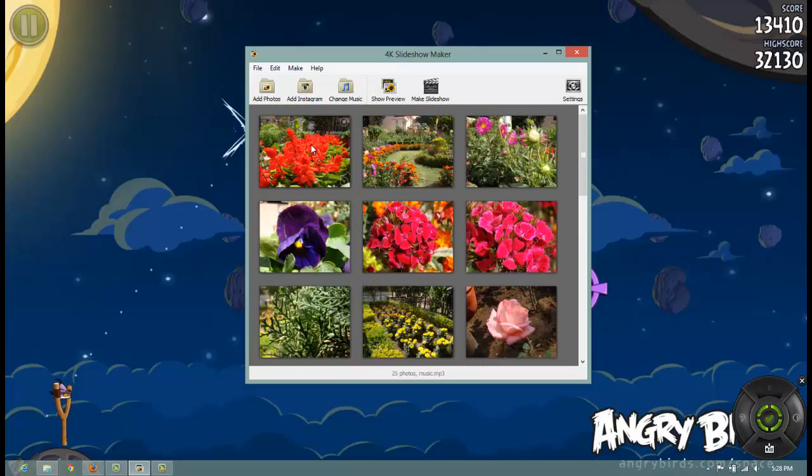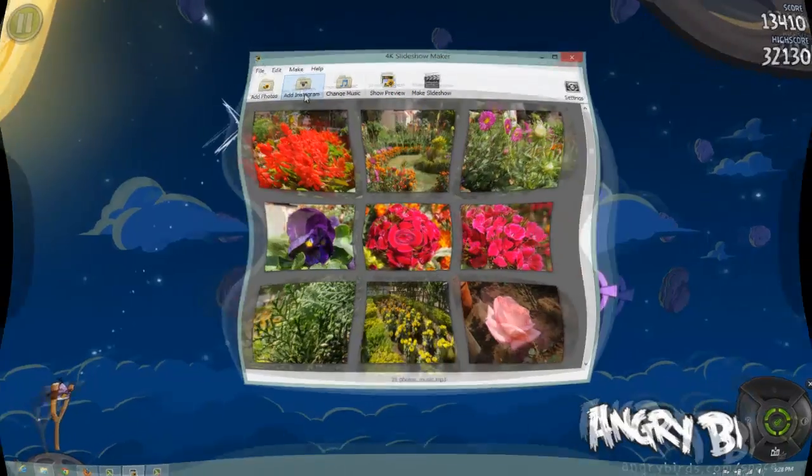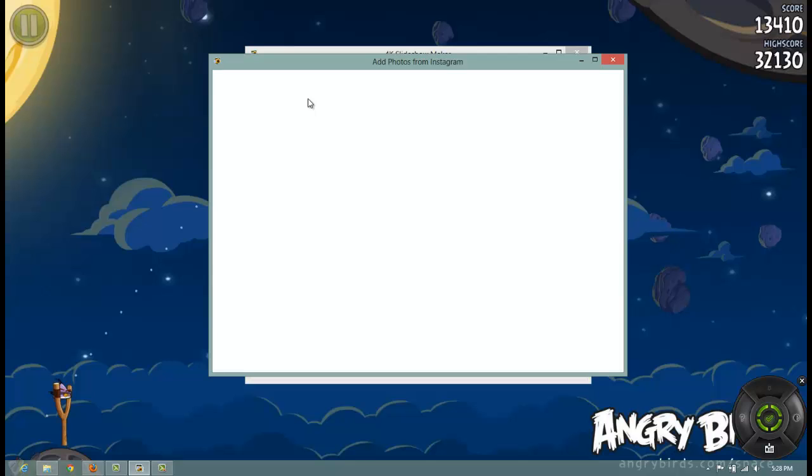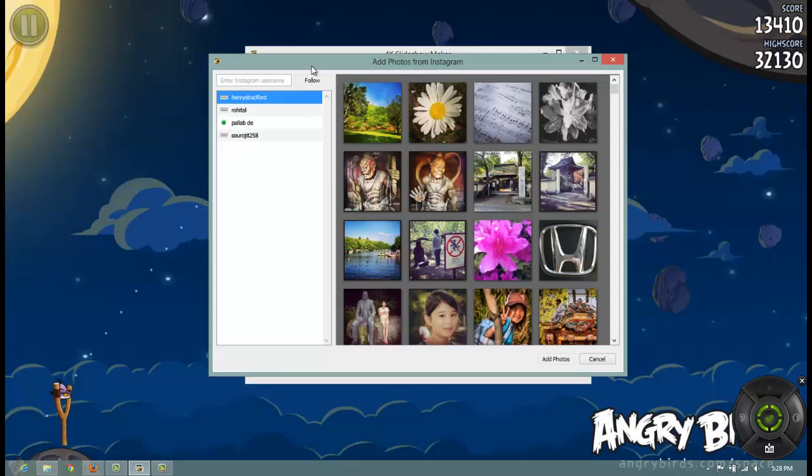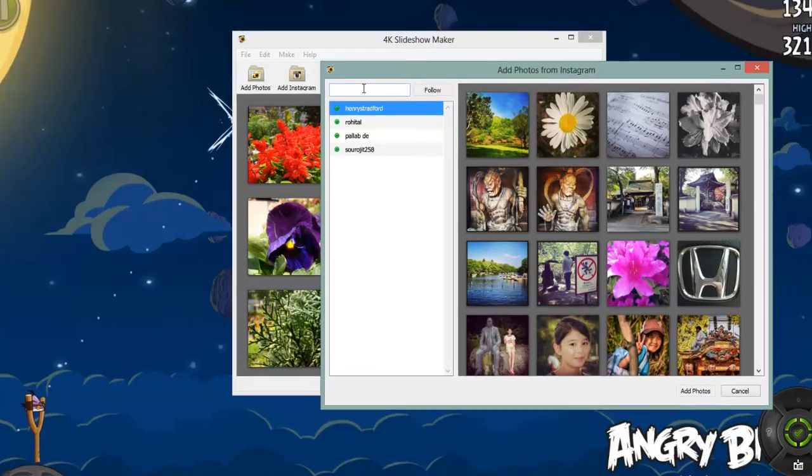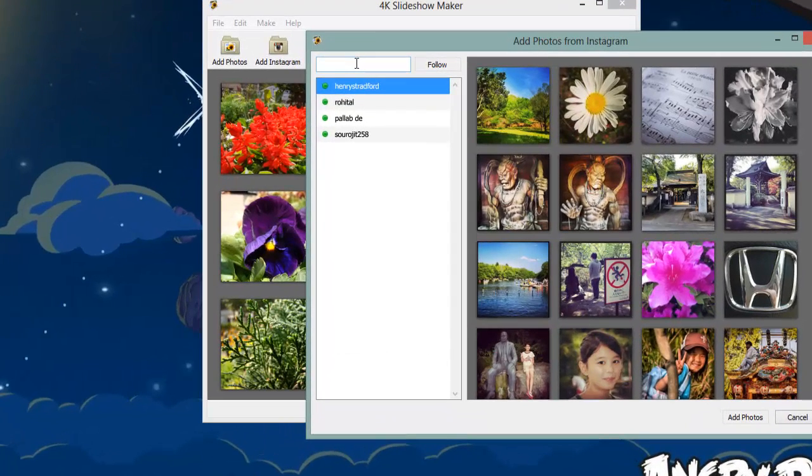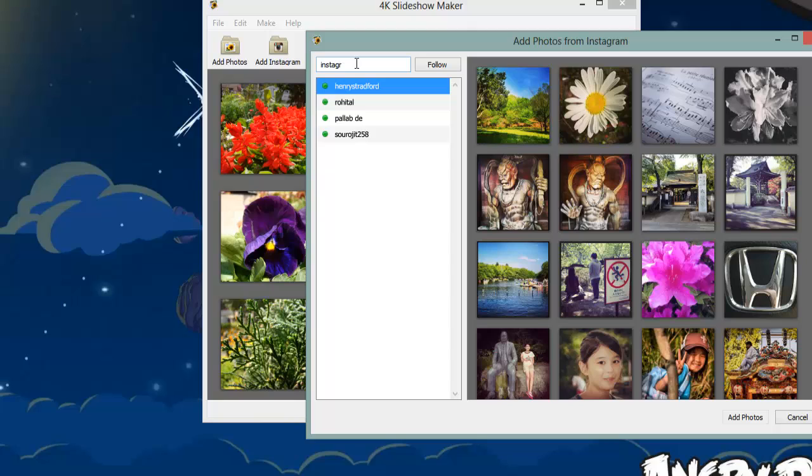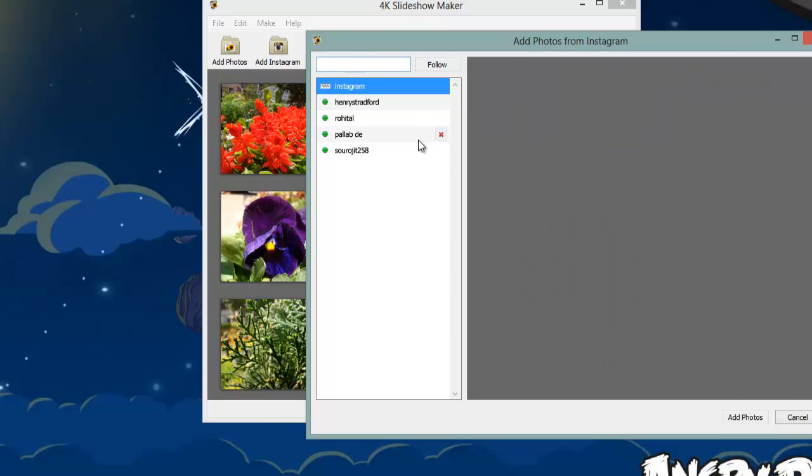Now let's try out something from Instagram. How to add images from Instagram? You say I want to add images from a particular user. You just type the username and you select to follow it.